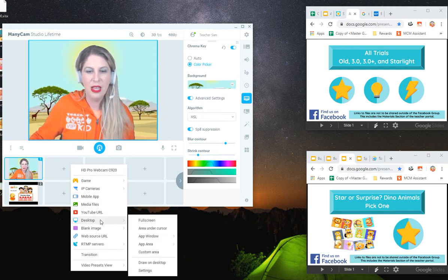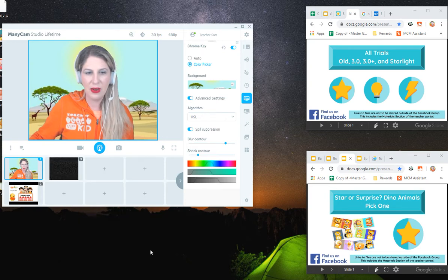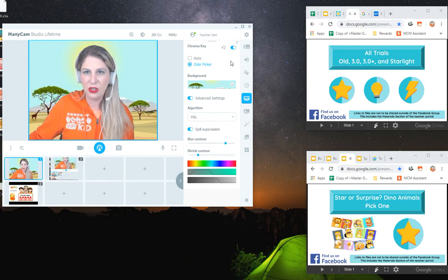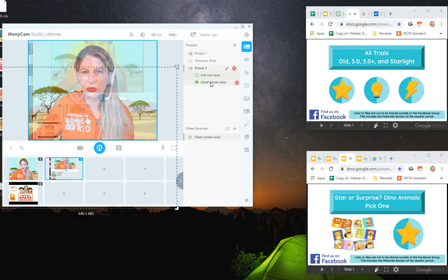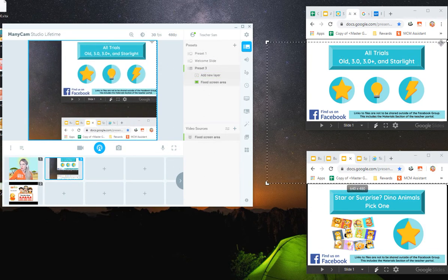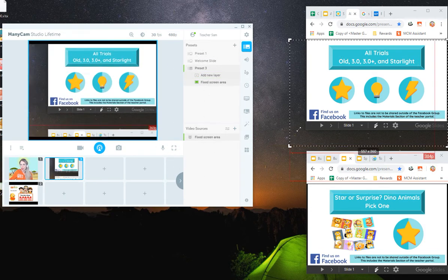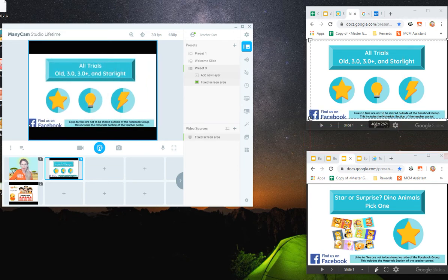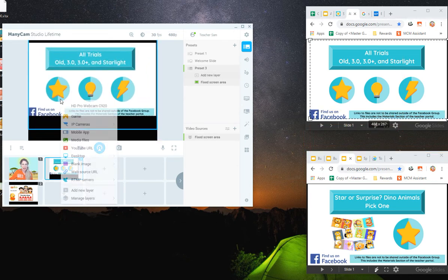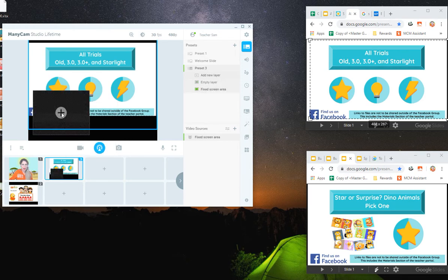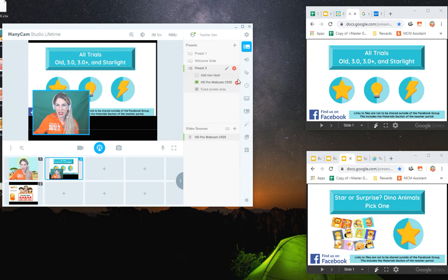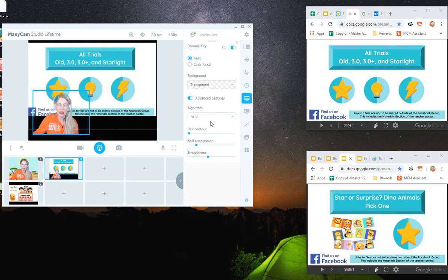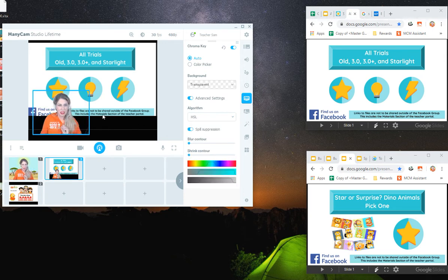For example, if I wanted to do a custom area, I can go ahead and choose my Google slide like I normally would and set it up as a custom area. And then I can go ahead and add myself as a picture in picture. That hasn't changed. Everything else is the same there. I would go into chroma key, turn it on, choose the HSL and I've set that up to be the same.